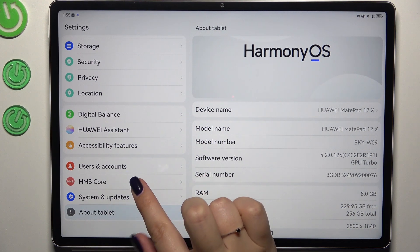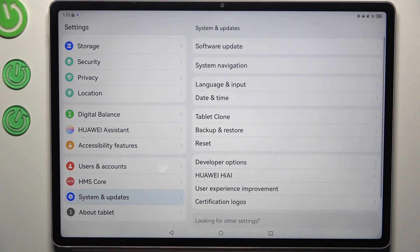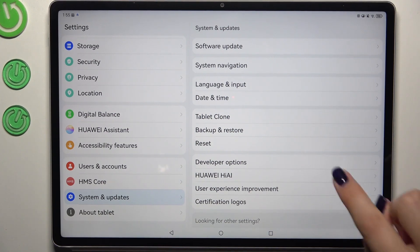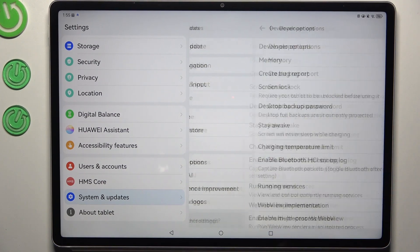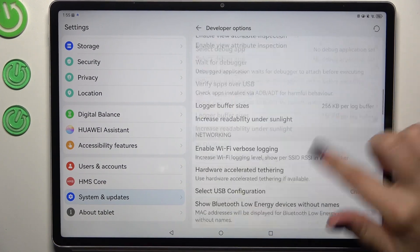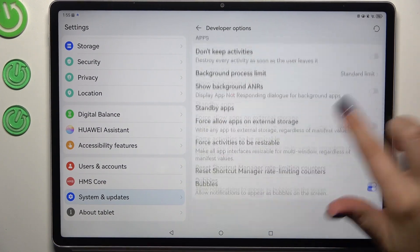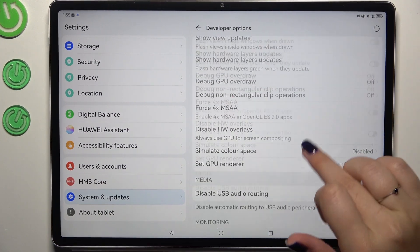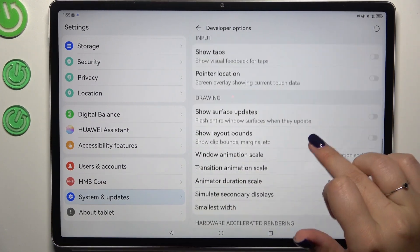We can now go into System and Updates, which is right above 'About Tablet,' and enter Developer Options. Here we've got plenty of advanced settings which we can customize.